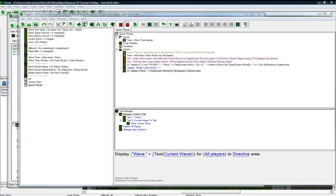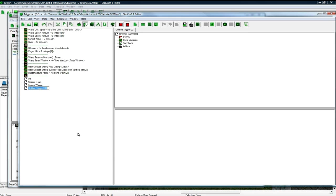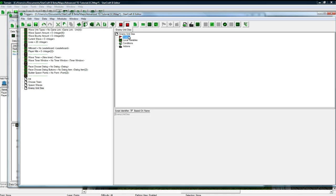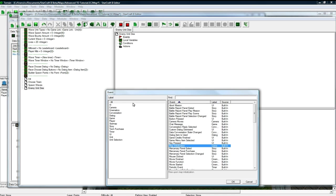And now, got that, so let's do a unit dies. So when a unit, enemy unit dies, enemy unit dies, new event.